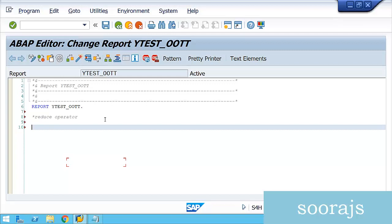This is a very important topic because not many people have actually used this operator in real-case scenarios. Let's explain this in detail so you can make use of it in your projects. The REDUCE keyword is what we'll be using.